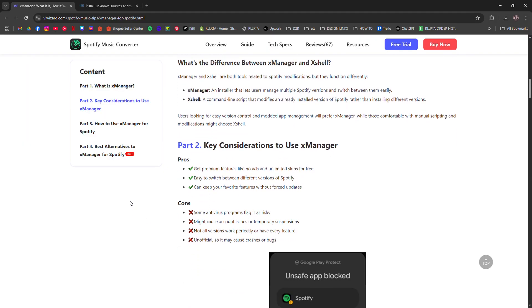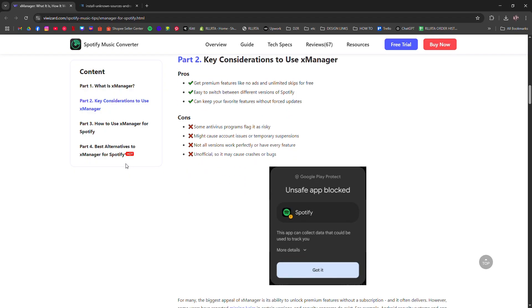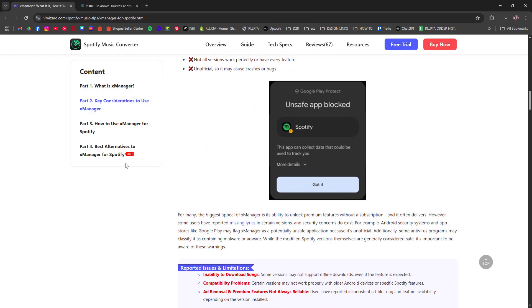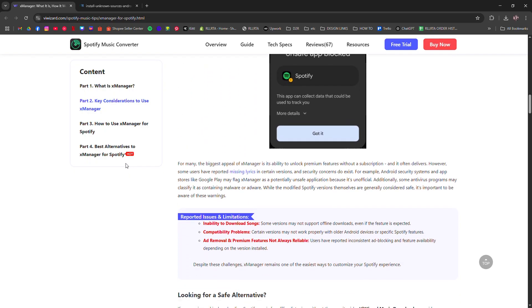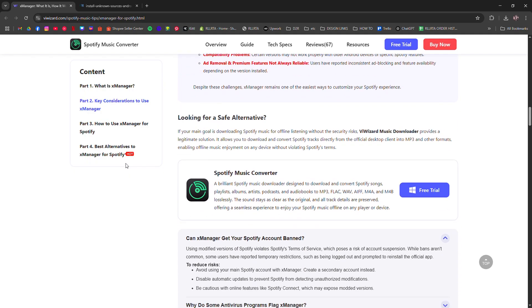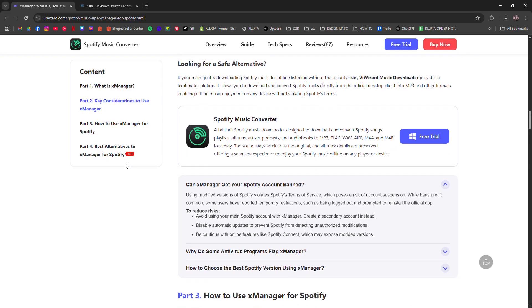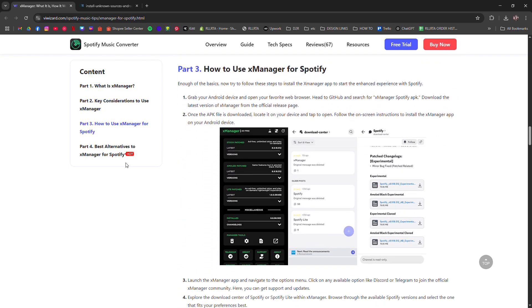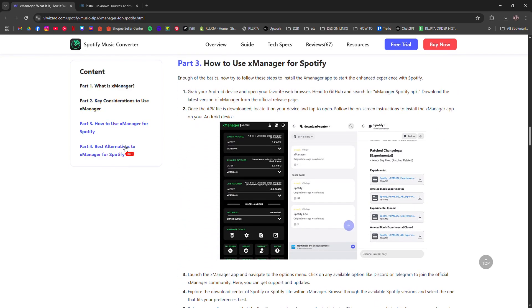Once it's up and running, the app will let you browse different Spotify versions, including modded ones. Just choose the version you want, install it through XManager, and log in like usual.